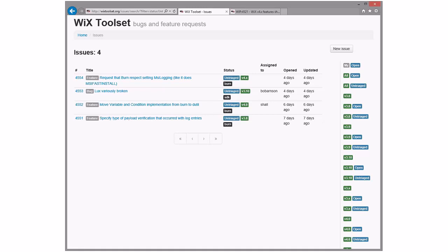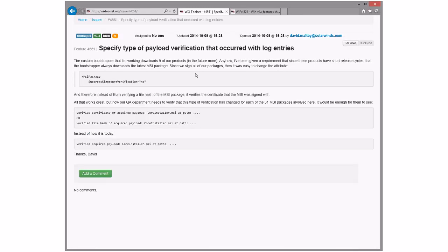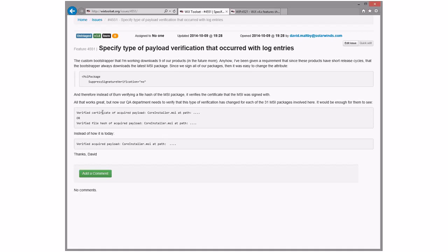I am all set. All right. Triage. Specify type of payload verification that occurred with log entries. They want to know whether they used a certificate or a file hash. Don't use certificates because they have all kinds of problems that we've been seeing. That's one solution. I'm actually surprised that it's not in the exact message, but I'd be surprised if there aren't other different messages that get logged. Yeah, probably only on failure. Probably not on success.